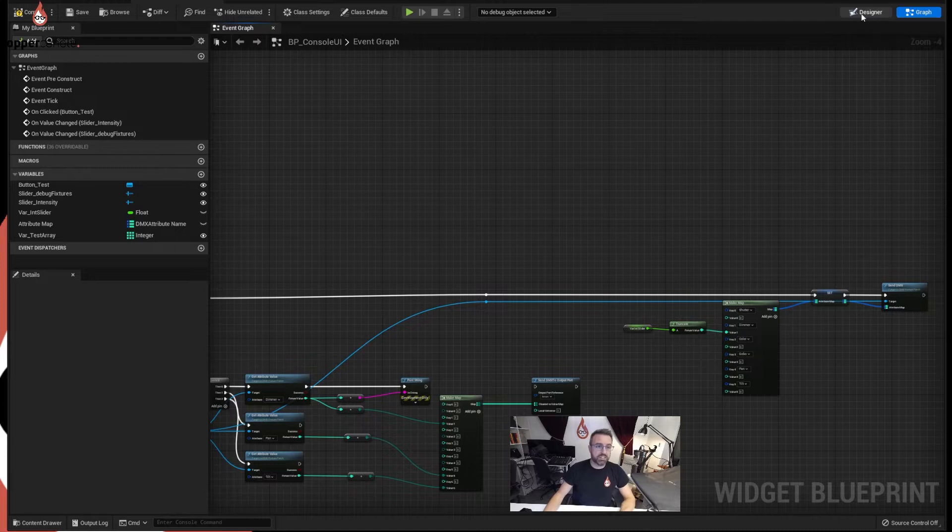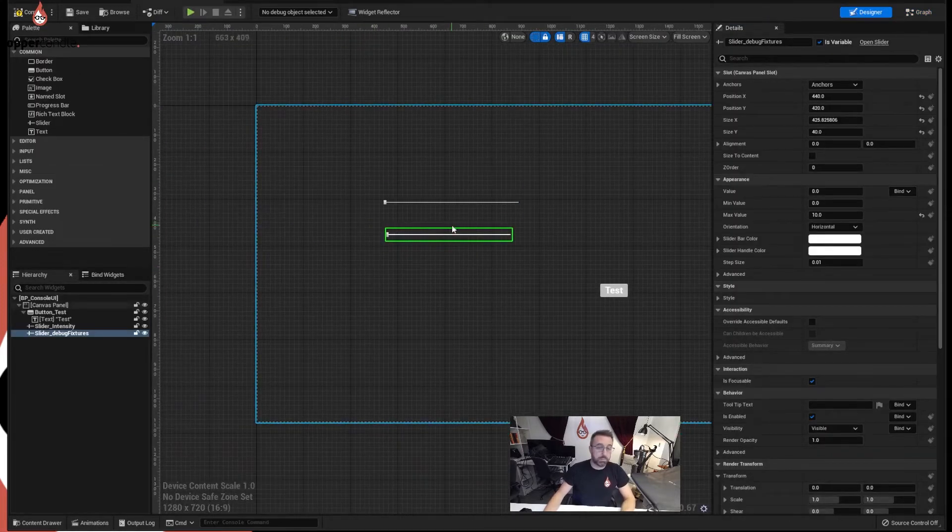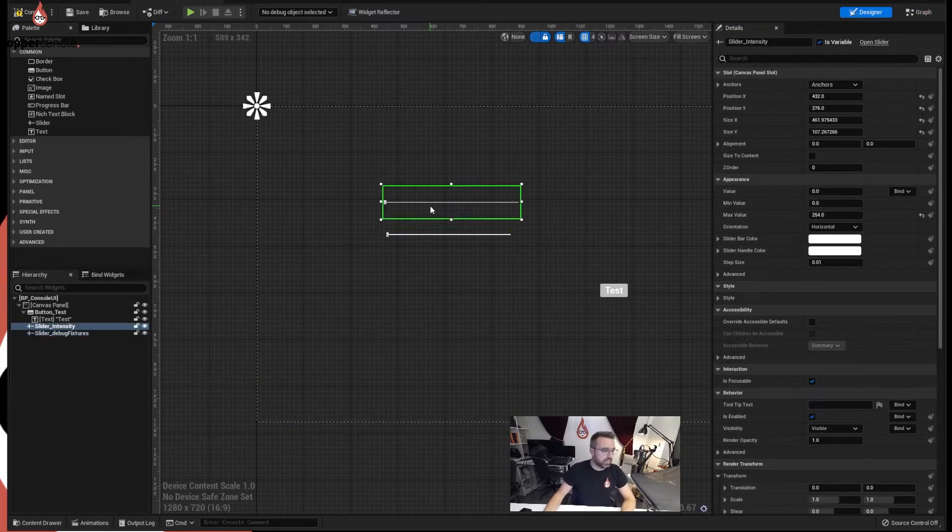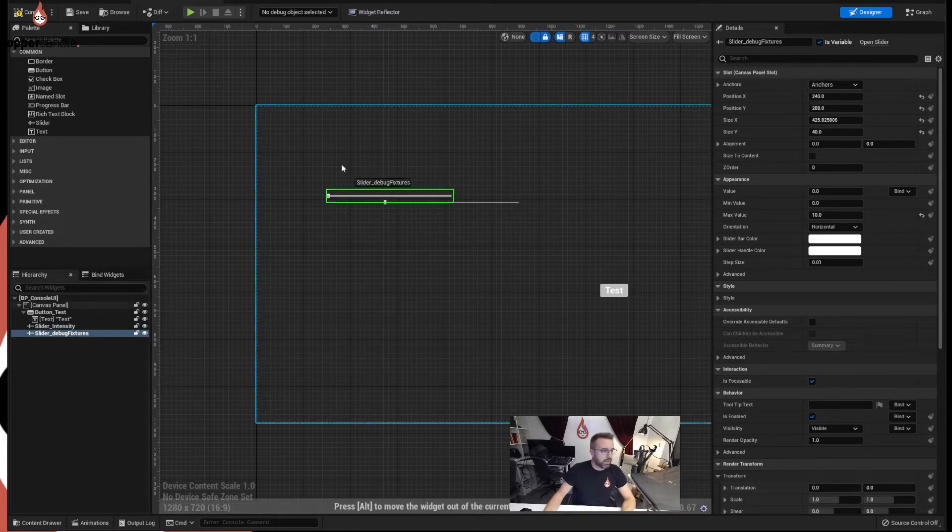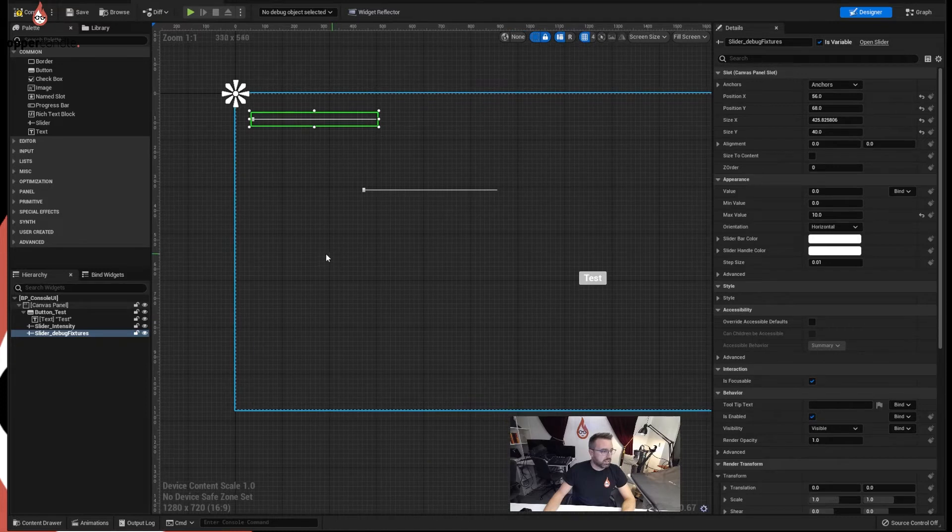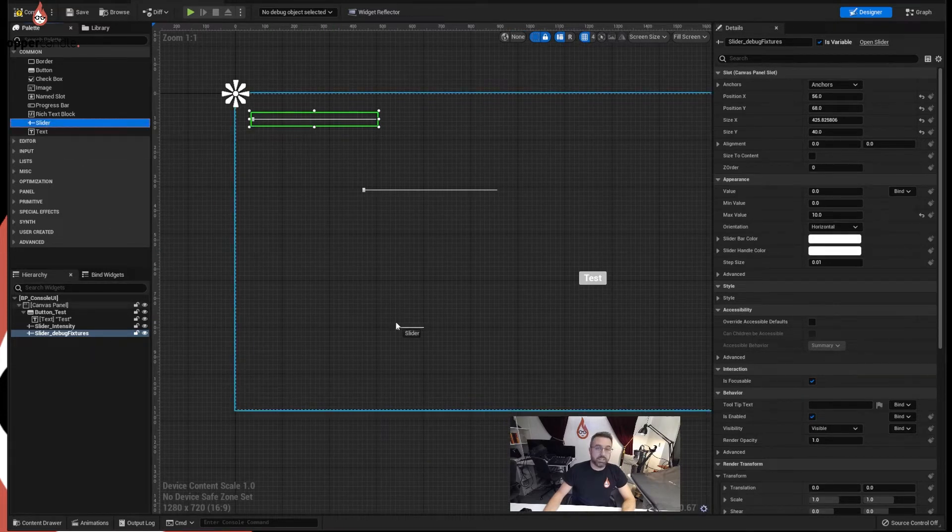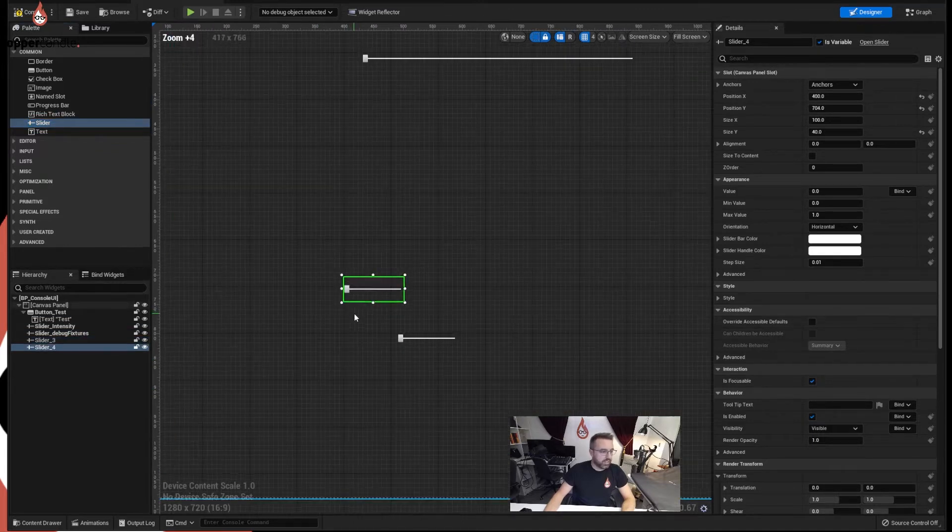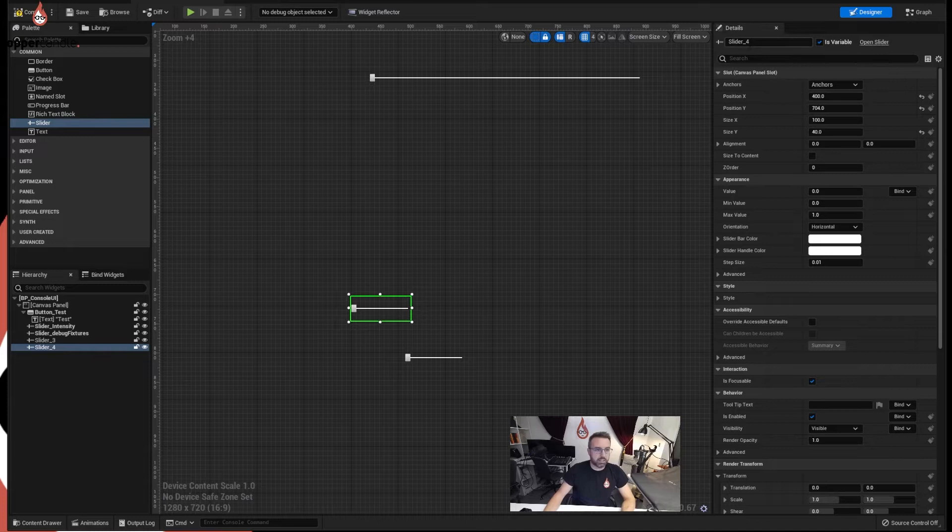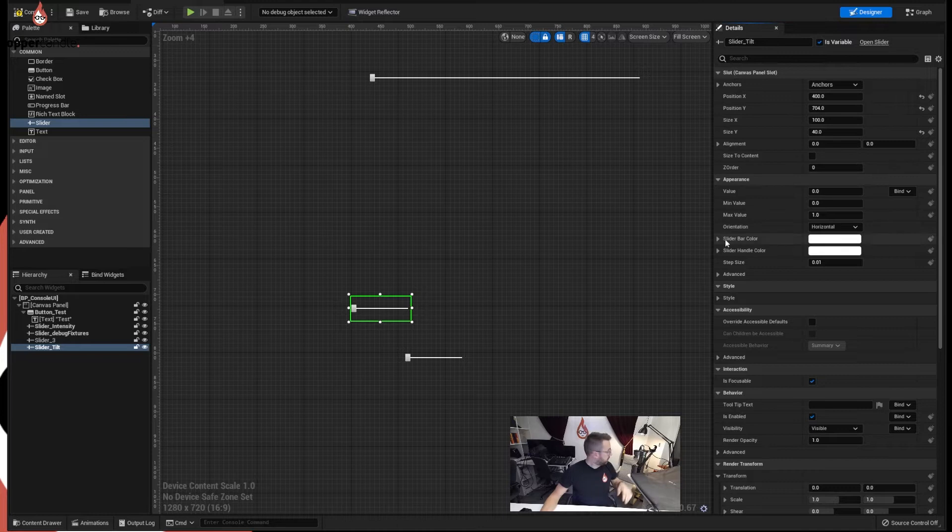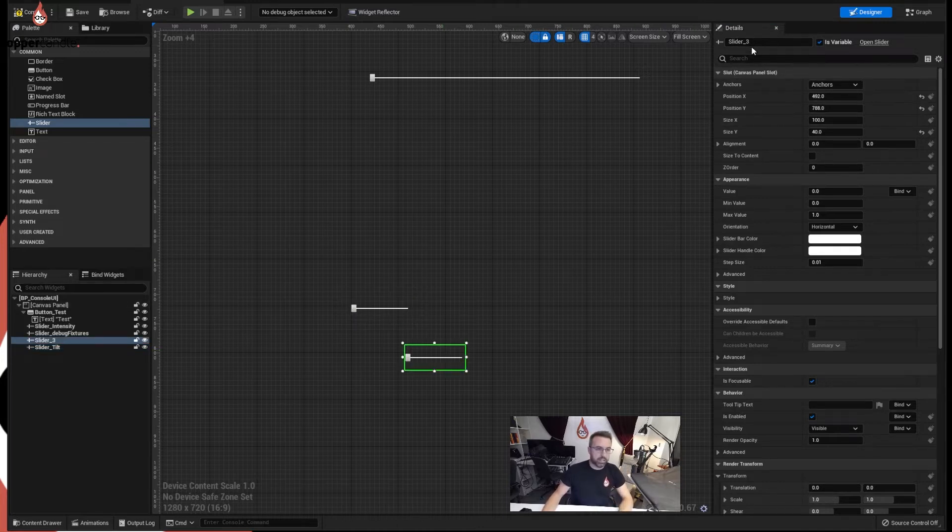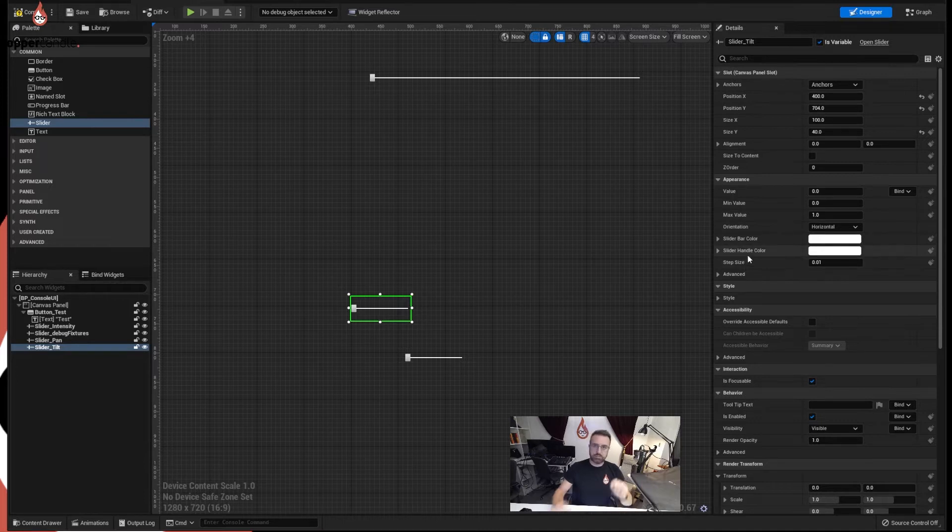So we're going to go back into the designer mode. We've had a couple of sliders built here, this one's our intensity one, this one's our debug fixtures. Let's move out of the way for the moment and we're going to build two more sliders for pan and tilt. So I'm going to put one here and I'm going to put one here. The first slider here is going to be our tilt because it's up and down, so we want to see that move the mirror up and down and this one's going to be our pan.